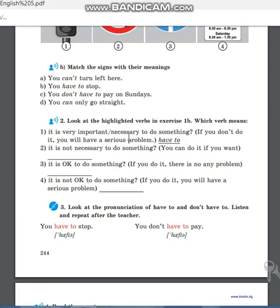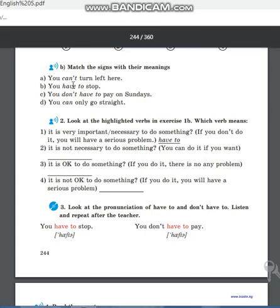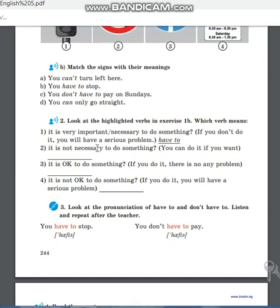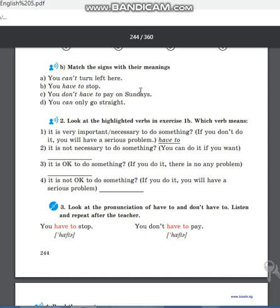Первый: «It is very important/necessary to do something; if you don't do it, you will have a serious problem» — это «have to». Очень важная вещь: если ты не соблюдаешь это, у тебя появляются серьёзные проблемы. Второй: «It is not necessary to do something; you can do it if you want» — это «don't have to».